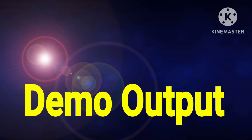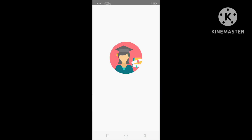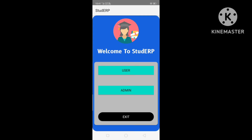Now let's see the demo of the Student ERP application. This is the splash screen. In this application we have two modules: admin and user. Let's first go with the admin module.